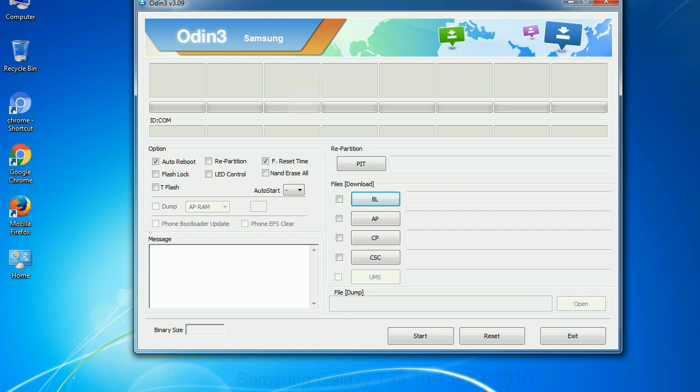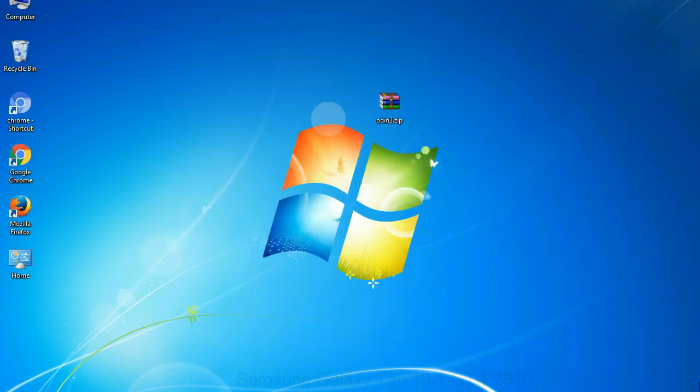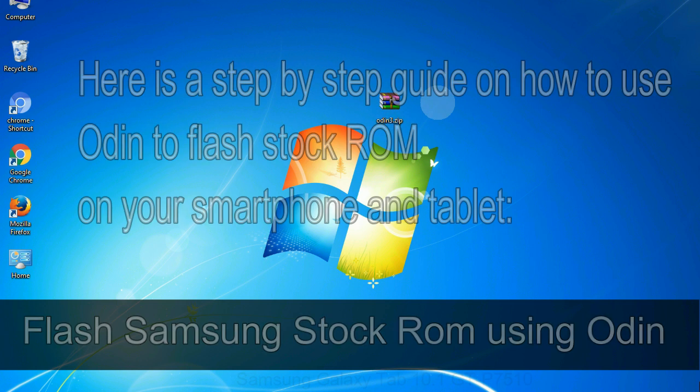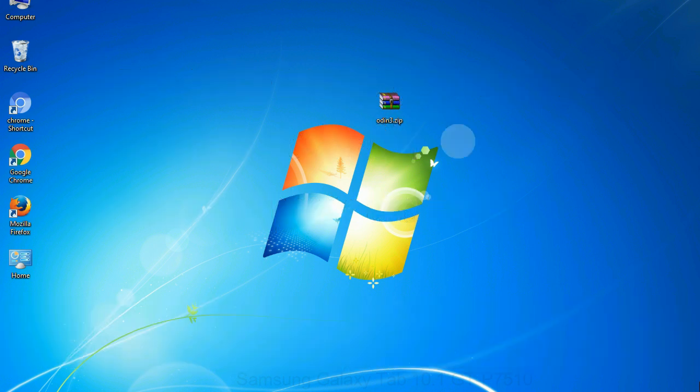Click on the button, browse and select the appropriate file. Here is a step by step guide on how to use Odin to flash stock ROM on your Android smartphone and tablet. Flash Samsung stock ROM using Odin.